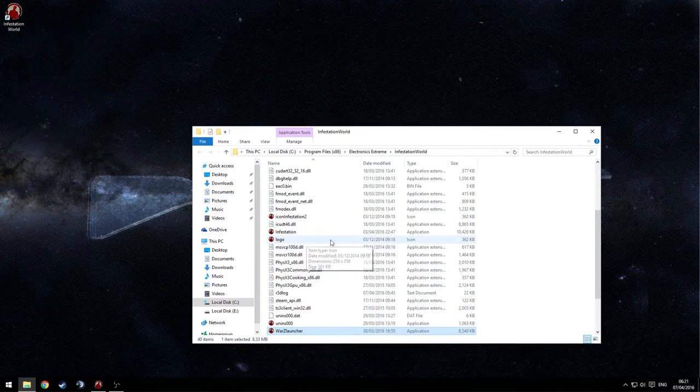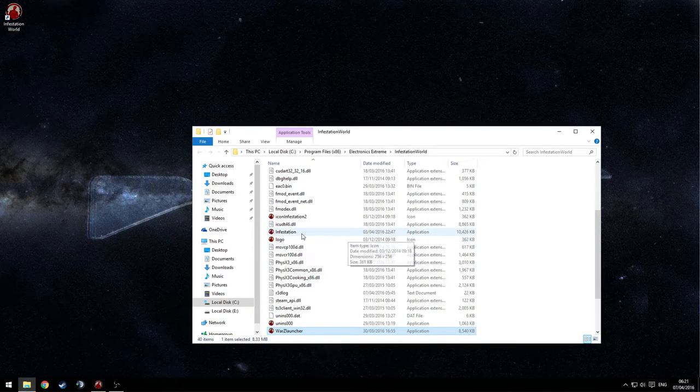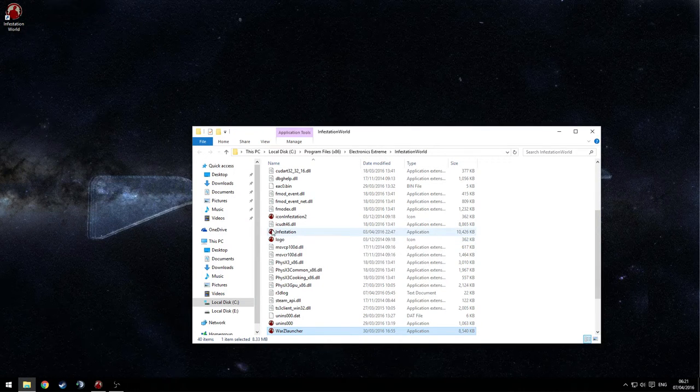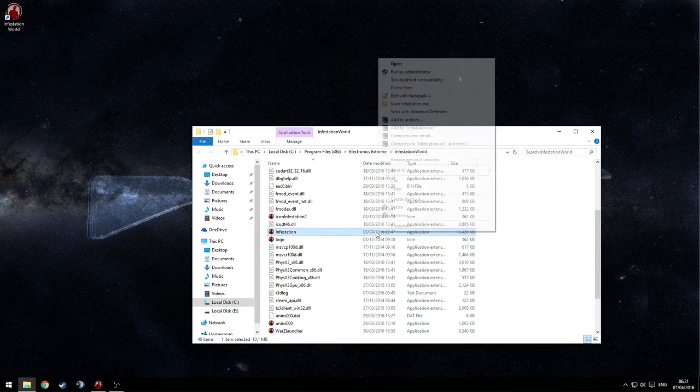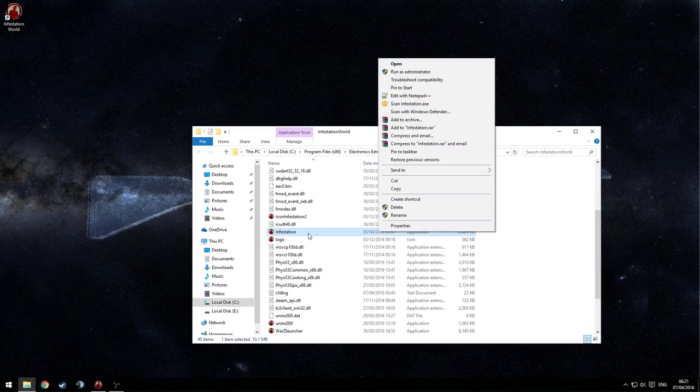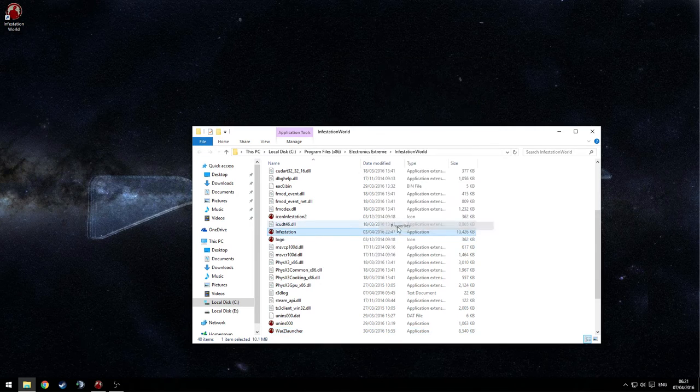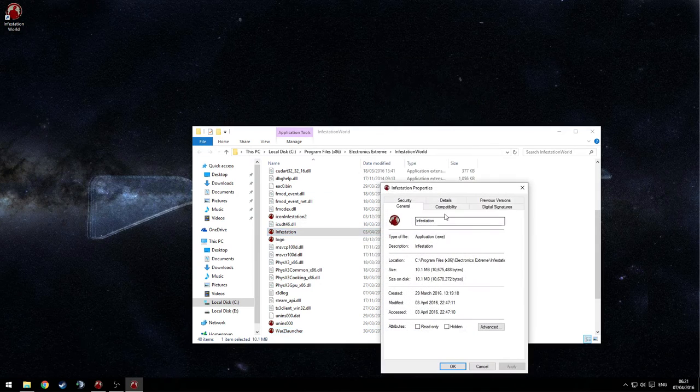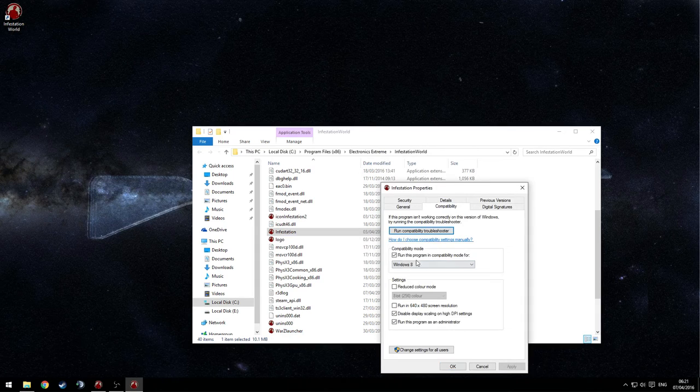Once this is done you want to find the infestation application, you want to right click it and go to properties, then you want to hit on this compatibility tab right here.